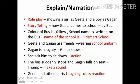Now we can learn the lesson by role play, showing a girl as Geeta and a boy as Gagan. We also learn the lesson by storytelling.